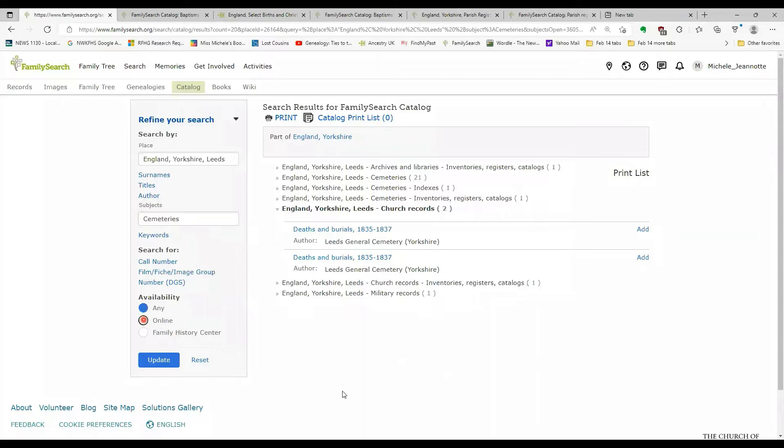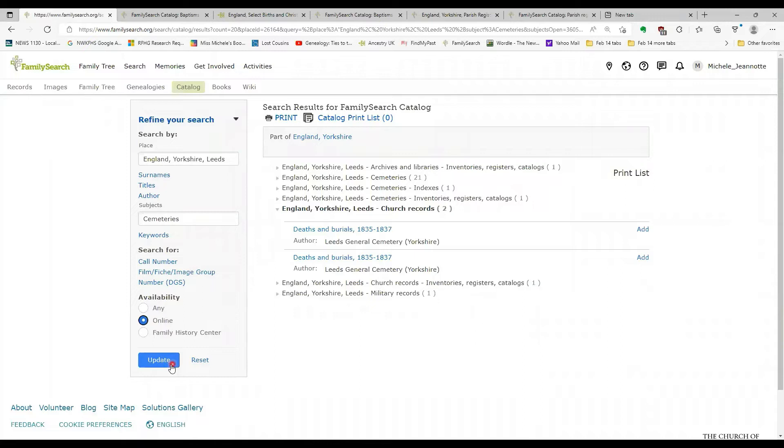Now, sometimes if I'm researching from home, I may choose to select the online option, so that all I'm going to be shown is the information that is available online. That doesn't mean it's information that I can view from my home, however, because there could be viewing restrictions.